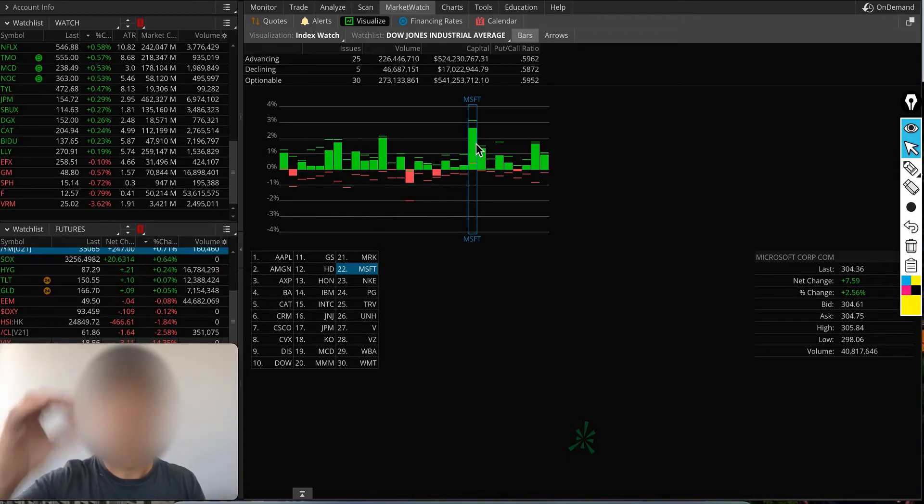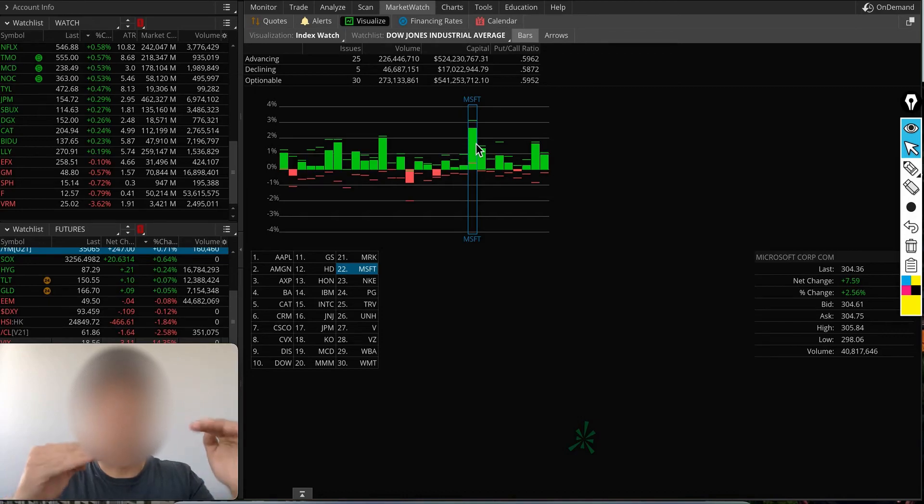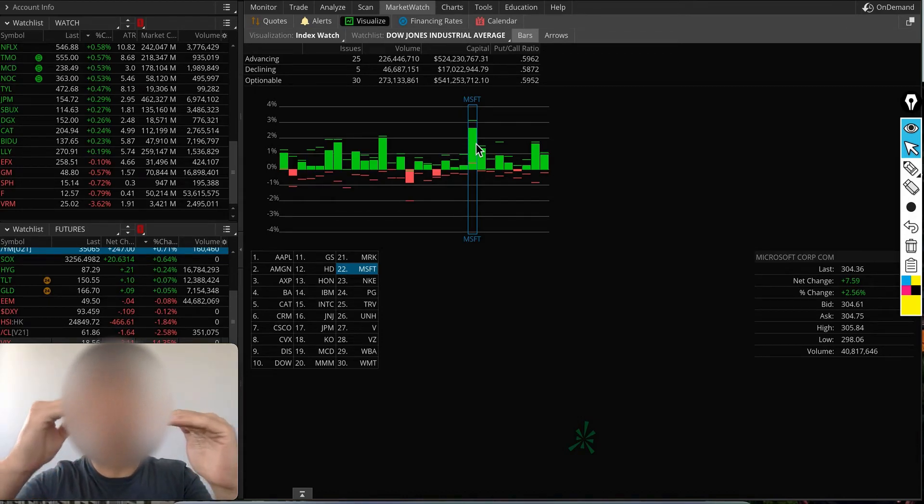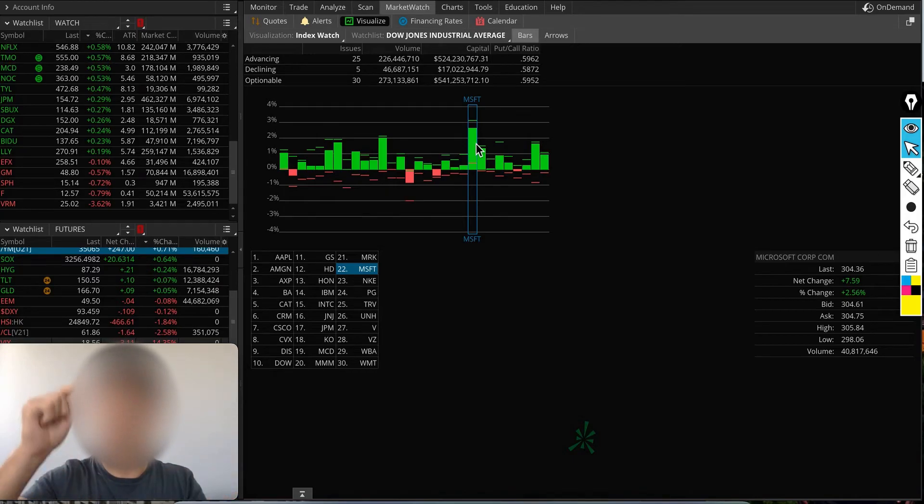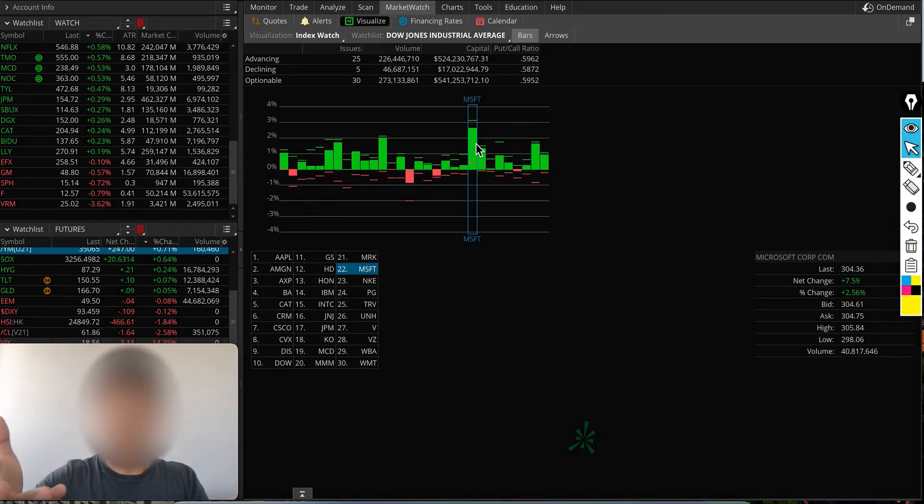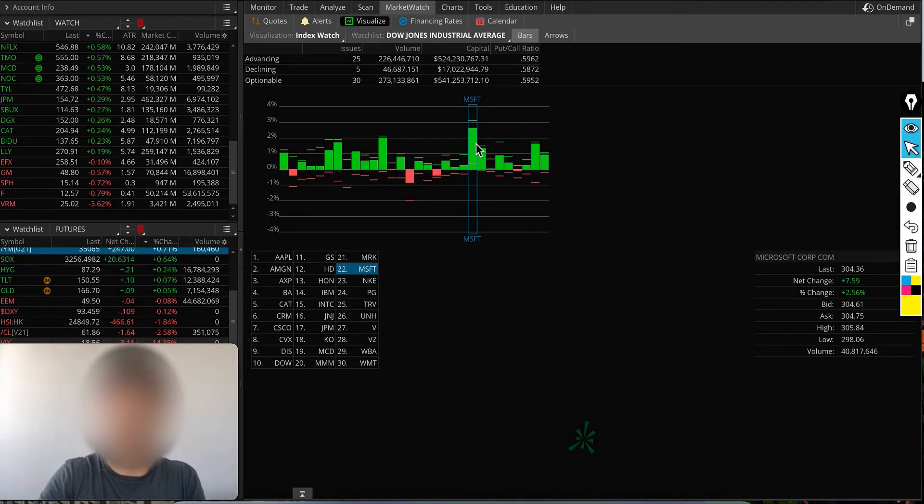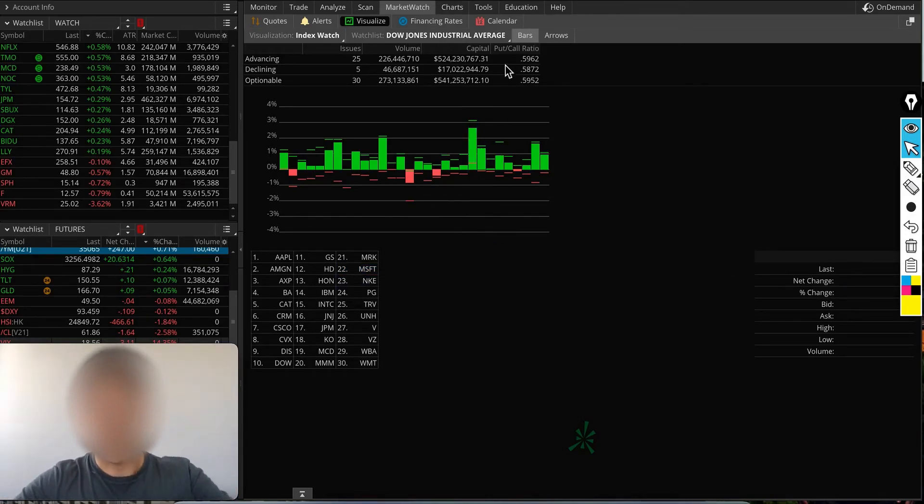The higher the green column, the biggest gainer. At the open, if all stocks were slightly green but one stock was advancing more than any other—let's say Microsoft was advancing more—you could pick Microsoft and say there's more attention to this stock.